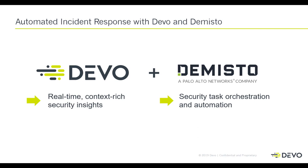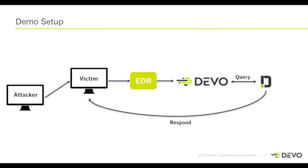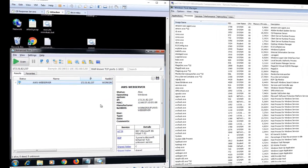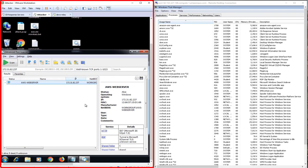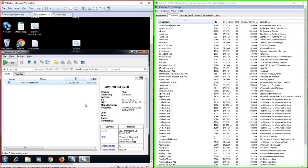In this scenario, the Devo platform collects data from a victim's endpoint using a combination of endpoint detection and response software as well as native logging from the host, and also integrates with the Demisto security orchestration automation and response platform to carry out an automated response on the victim's machine. What you see on the screen are two machines: the one on the left is the attacker's machine and the one on the right is the victim.